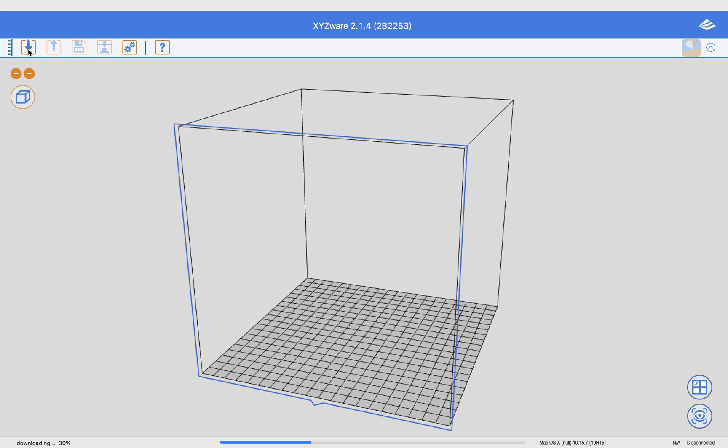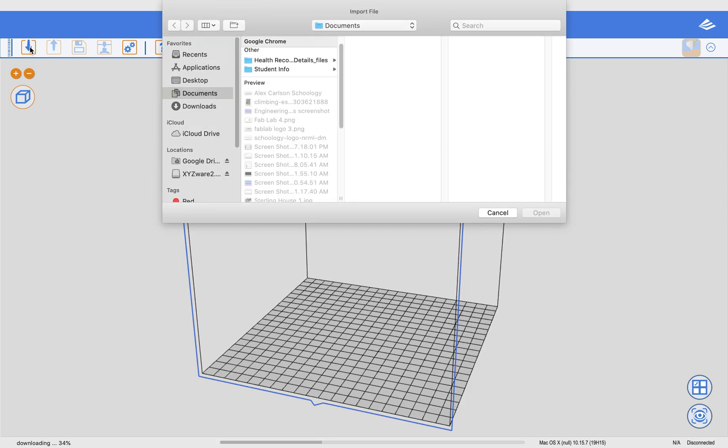So my first thing to do is click on this down arrow in the bottom, in the top left-hand corner, and this is how I import a file.